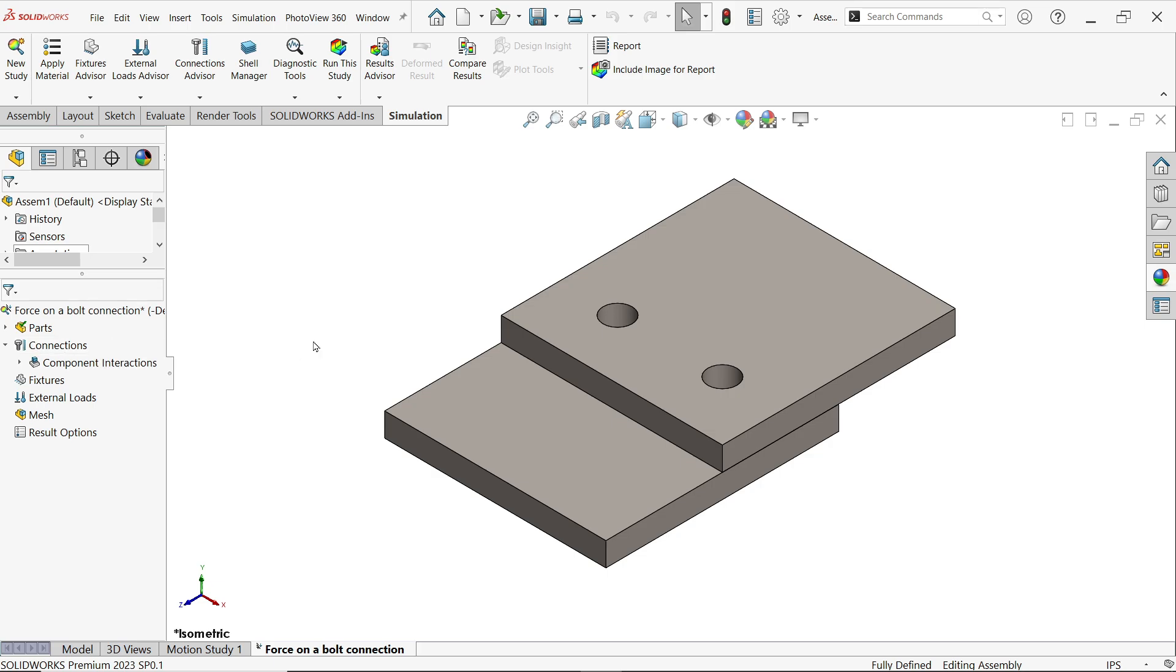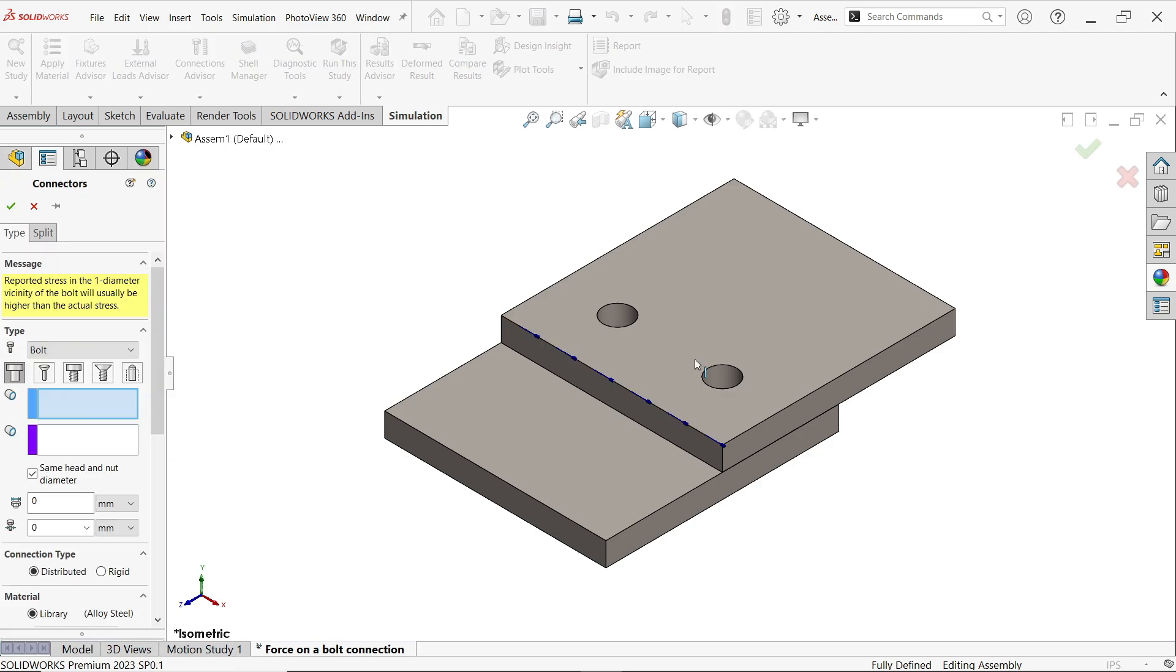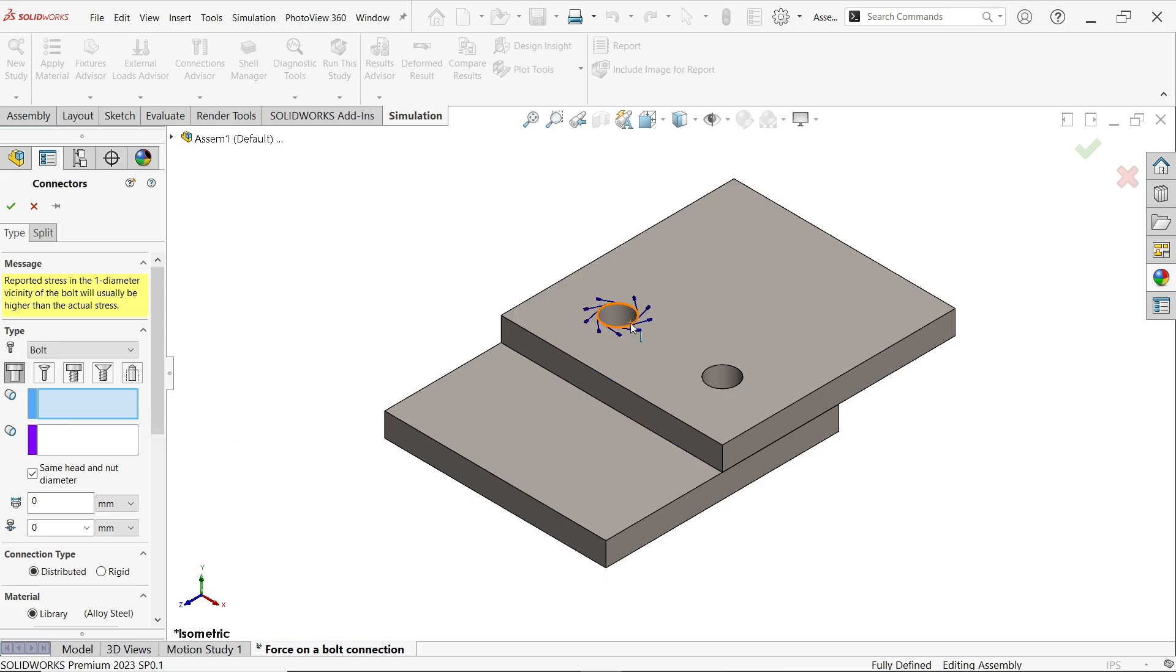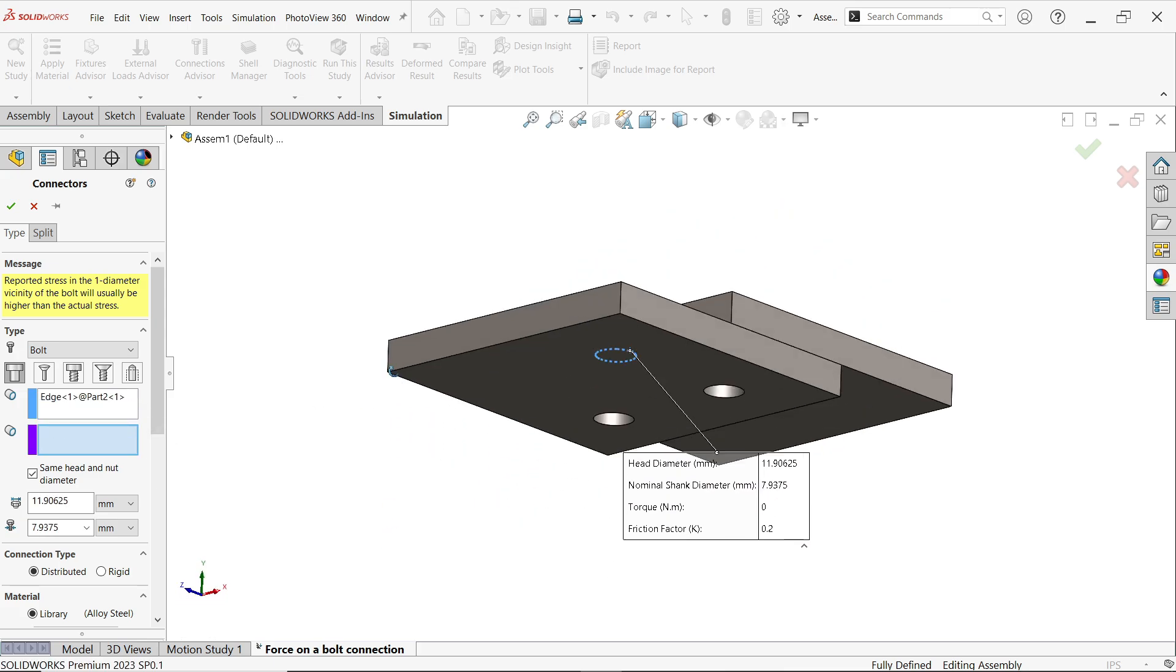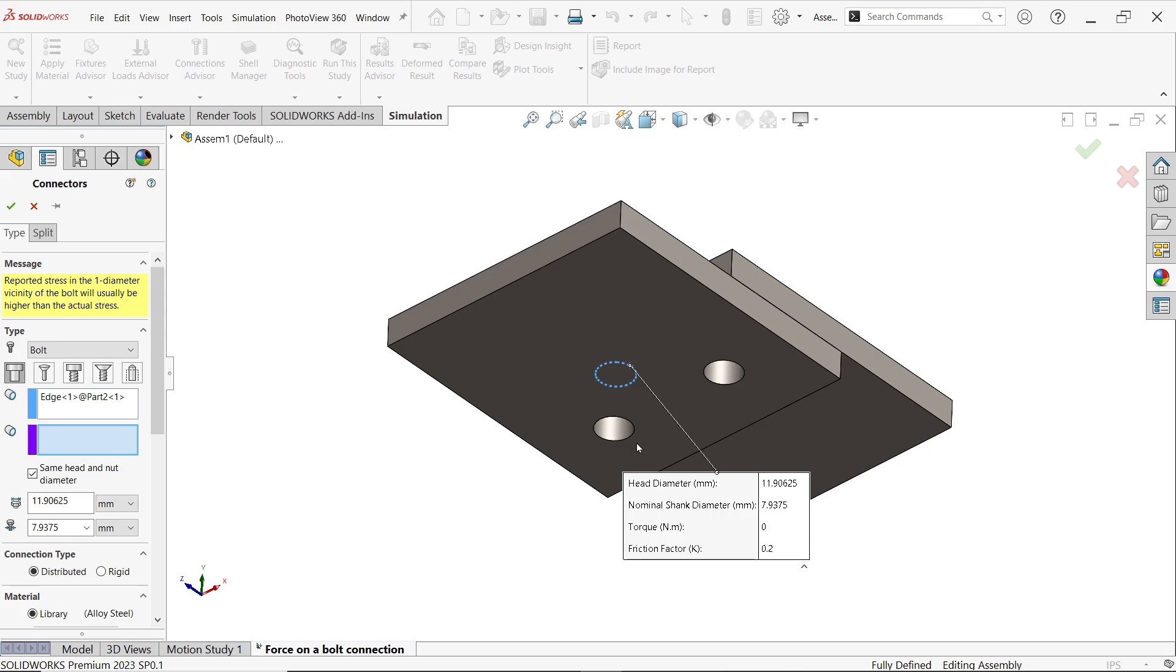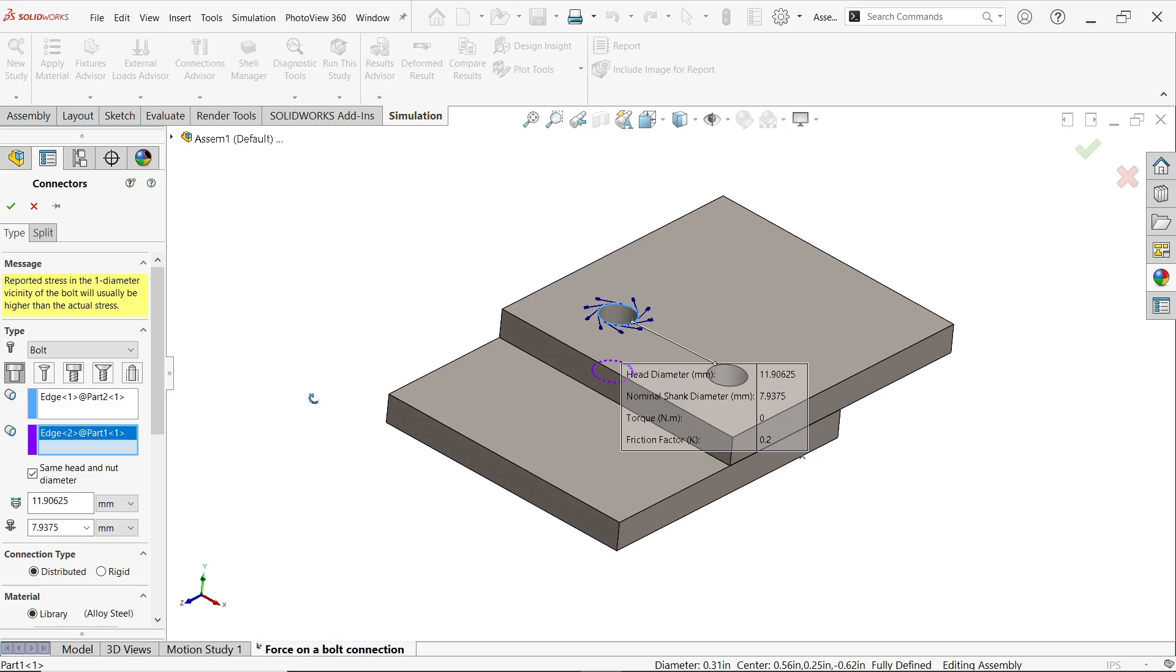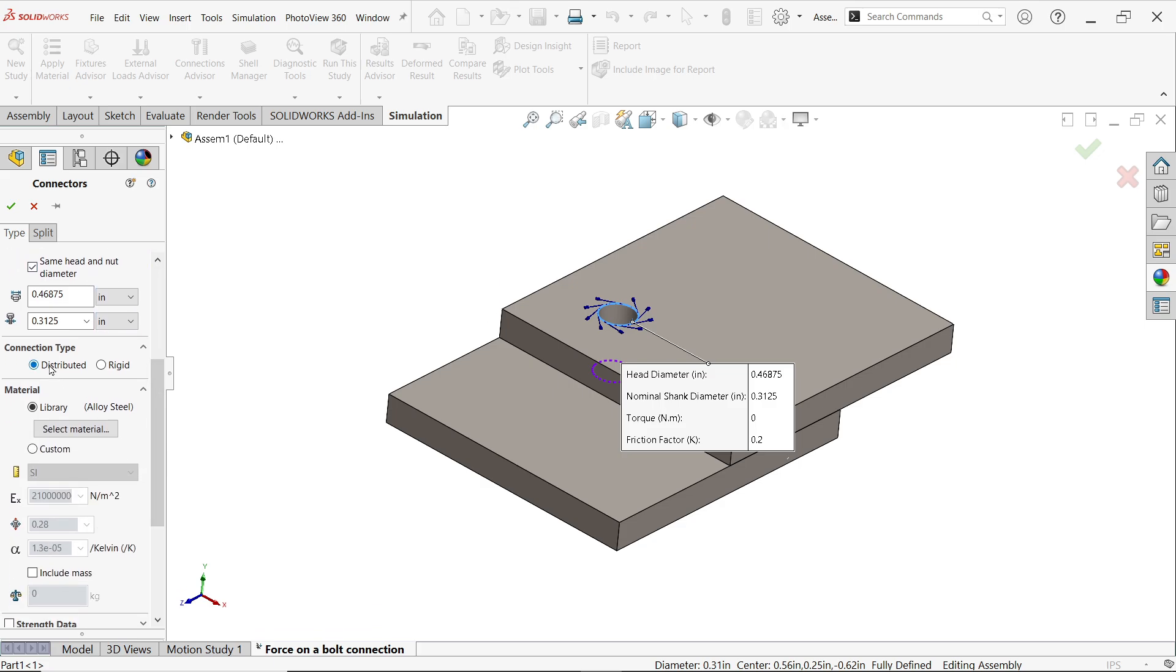Now the next thing is let's apply connections. Because there are two parts, we have to apply connections. Right click, bolt. Let's fix the bolt. First here you have to choose type bolt. First is standard bolt. In the first column is circular edge of the bolt head hole, so first I'll select this edge. Now activate the second edge and this is for nut. Now see, these data are collected from this hole. Let me change unit to inches.